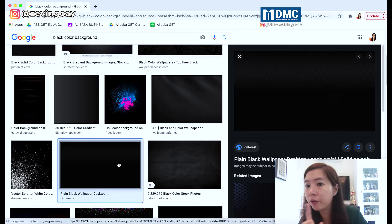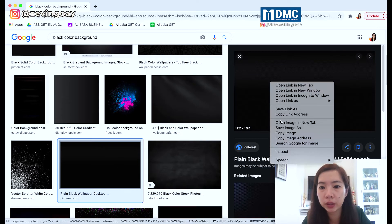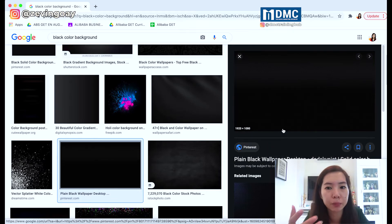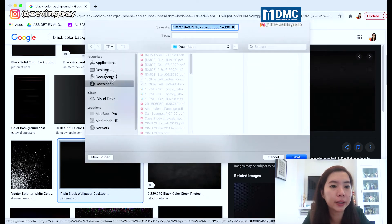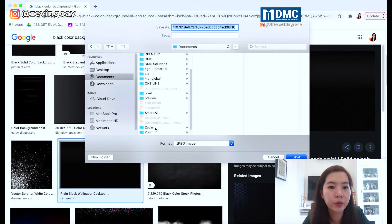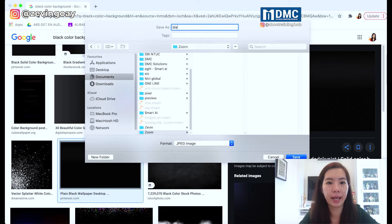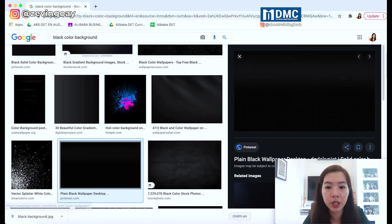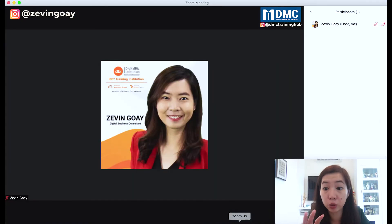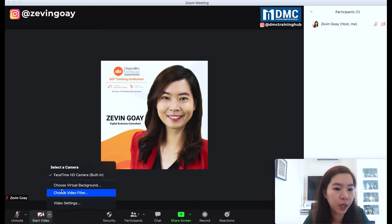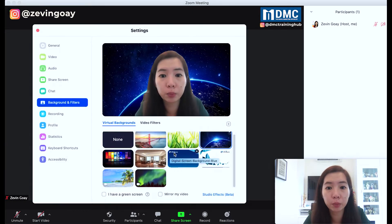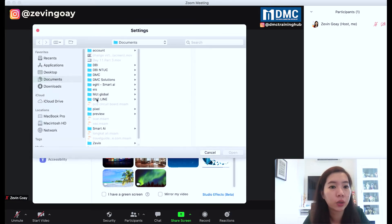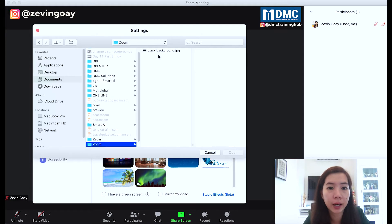Let me just double confirm everything looks good. What I will do is save this image to my desktop, and then I'm going to use it later. So right here I'm going to use my black background. After saving, I have this image, and now I'm going to go back to Zoom. Once I'm at Zoom, I'm going to go to virtual background again and add an image, then choose my black colour background.